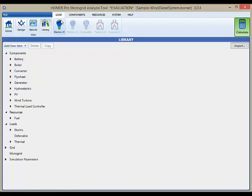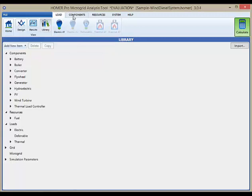To the right of the view buttons are the tabs that you will use when you're designing your system. We'll talk in detail about many of these features in later videos, but this video introduced you to navigation within the Homer Pro software. The next video will talk about the new map feature.